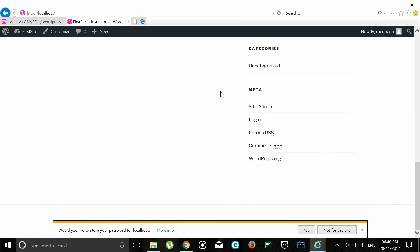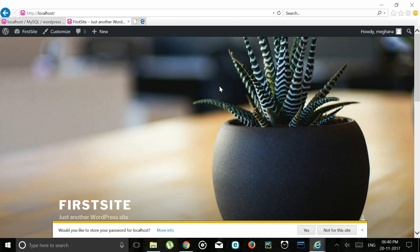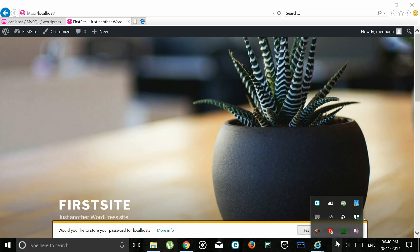Congratulations guys. You have successfully created a WordPress website without buying a domain.